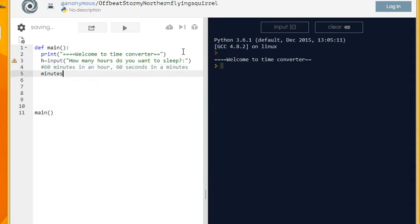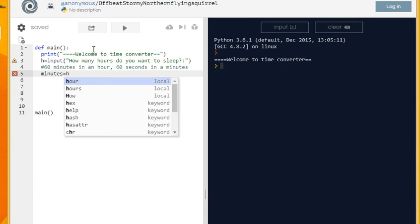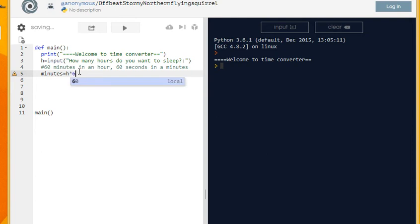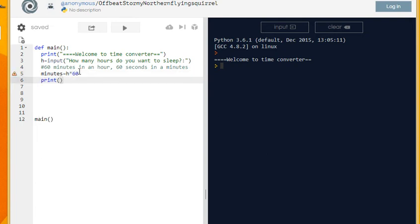So minutes would be equal to hours, that is whatever amount of hours they entered here as that variable, times 60. You could then print the answer like so.